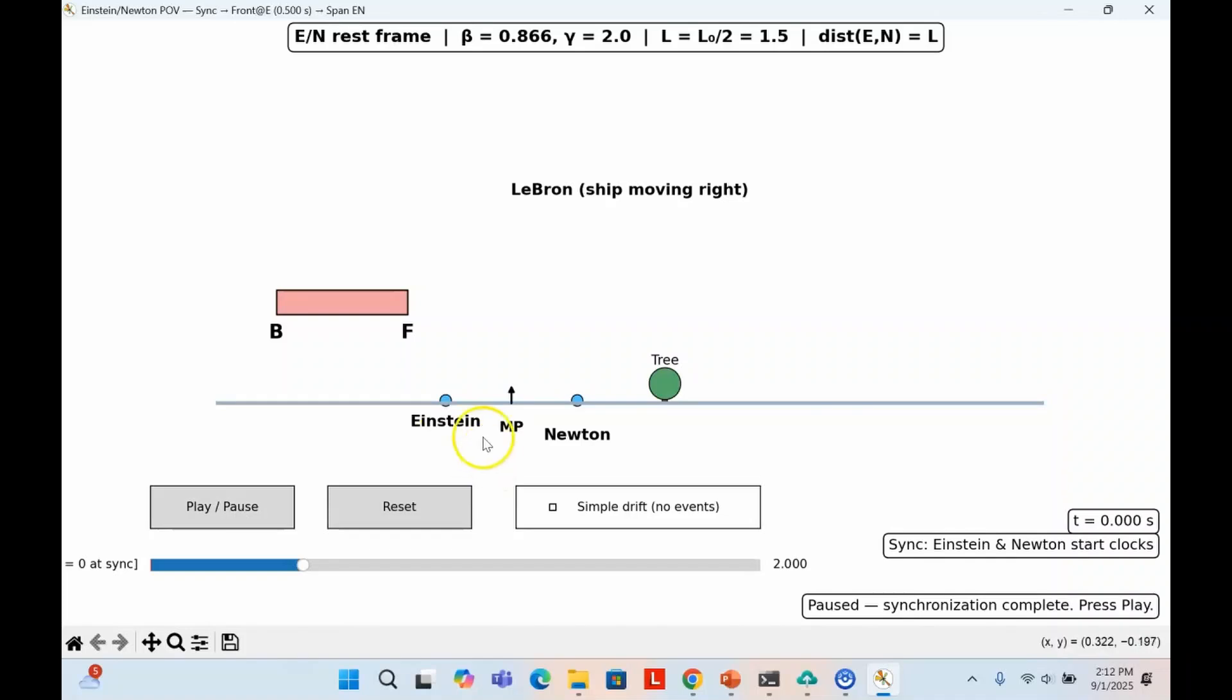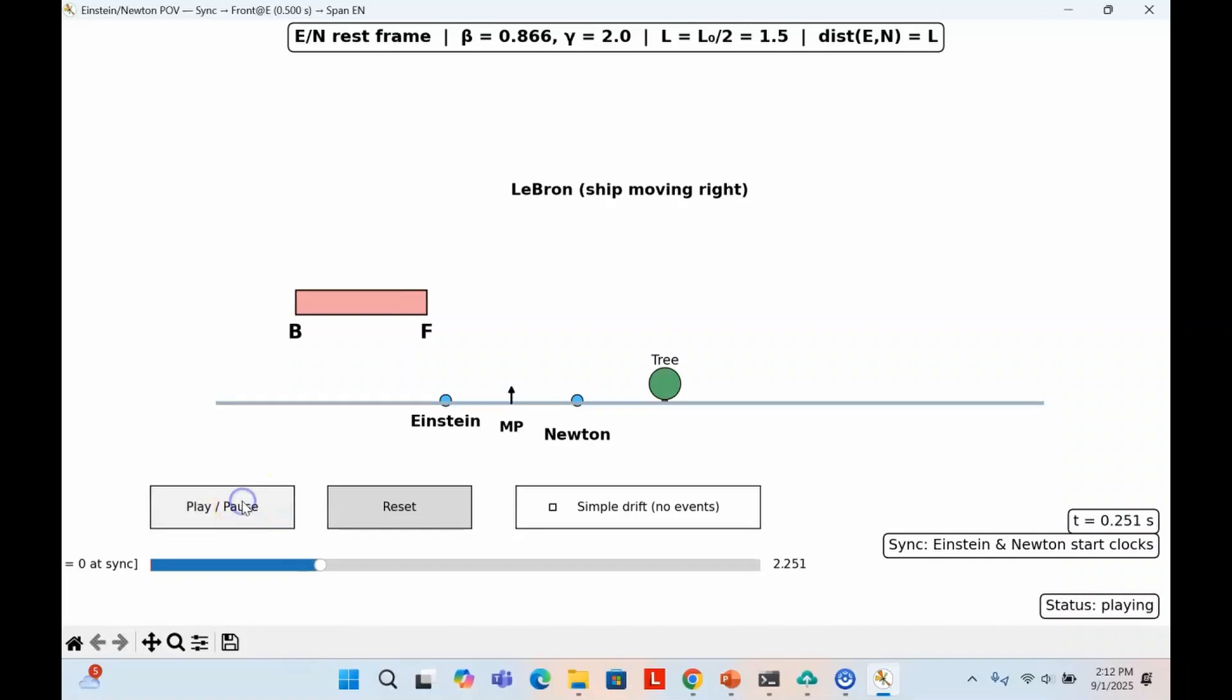So now, both Einstein and Newton's stopwatch read zero and start counting time from this point forward. LeBron keeps moving forward, and at about 0.5 seconds in Einstein and Newton's frame, the front of his ship reaches Einstein. Both Einstein and Newton agree on all times because their clocks are synchronized. Now the measurement begins.